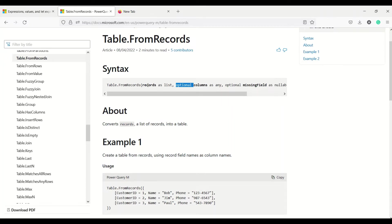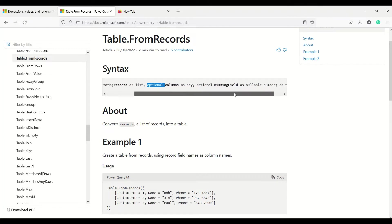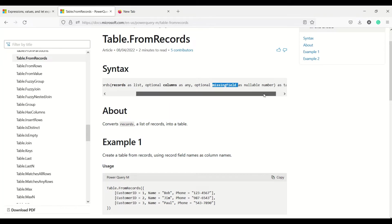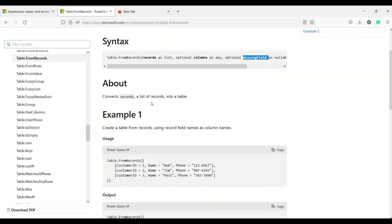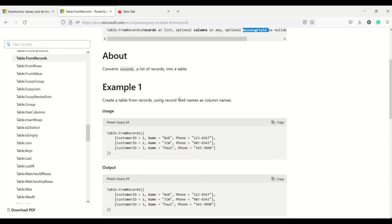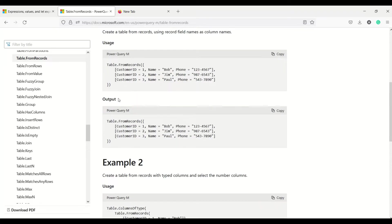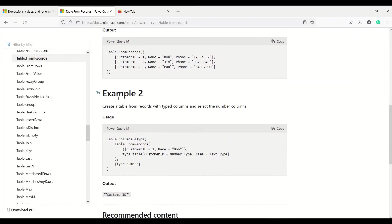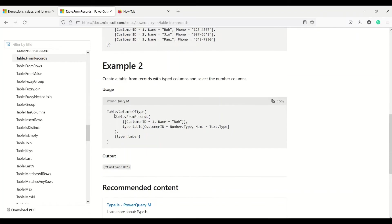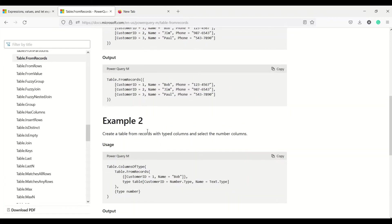First of all, let's understand what this function is. Table.FromRecords takes a record as a list, meaning a list of records. Optional is column as any, meaning column name or column data type. Missing fields and nullable number is another argument you can give. It converts a record, a list of records, into a table. There are a couple of examples given, including table.column type from records and type number.